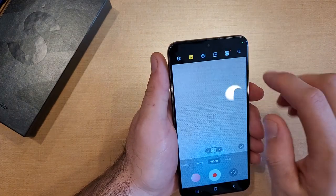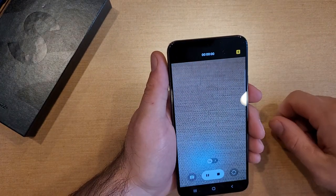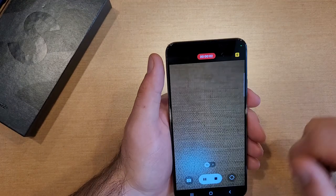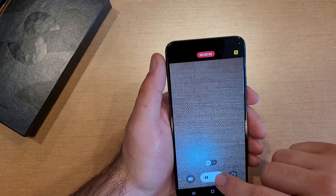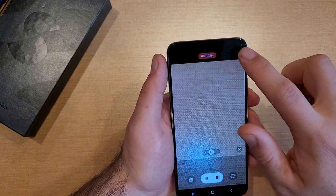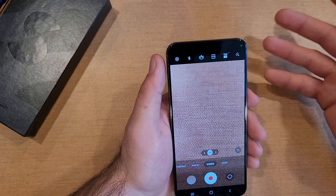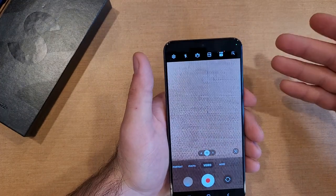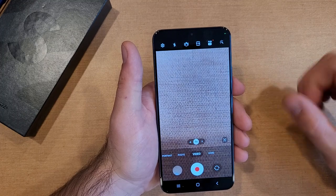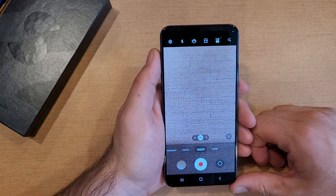You can also set it to just on, where right away you start recording a video it is on that whole time that you're recording. So that is the quick tutorial of how to turn your flash on for your photos and for your videos on the Samsung Galaxy S22.